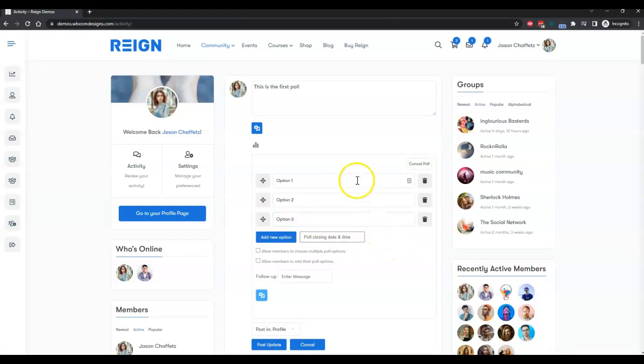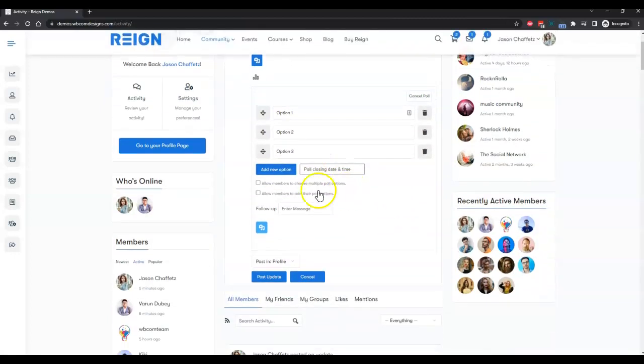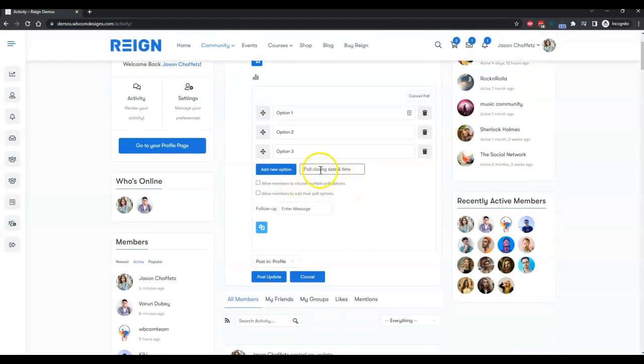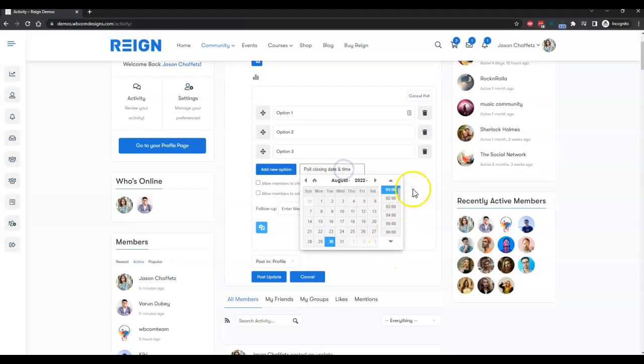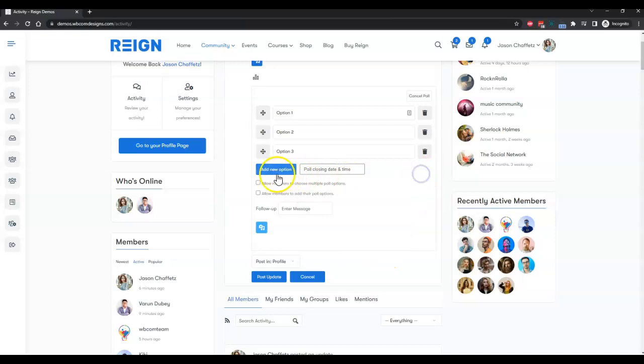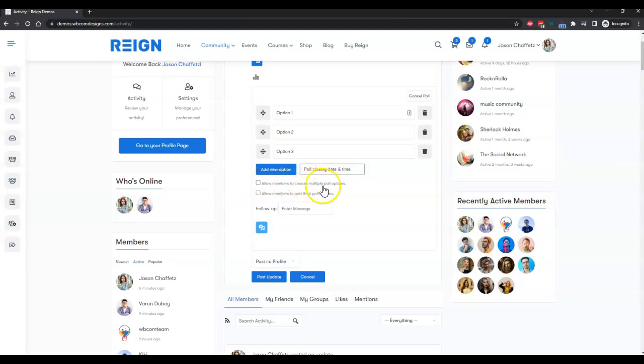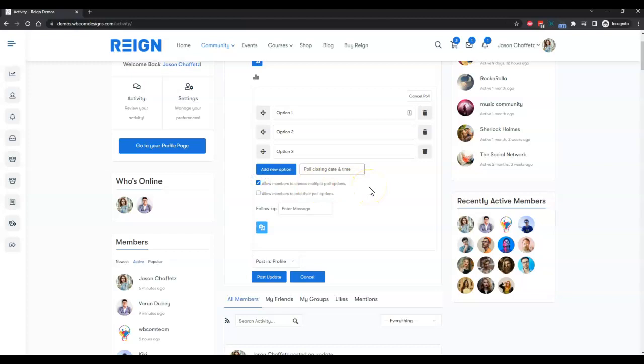This poll also gives you an option to enable a poll closing time and date, and you can pick that option. You can also include multiple option for it and allow members to choose multiple poll options. It's also optional at a membership level when they are going to create a poll activity. So if you enable it, then all other members can select multiple poll options.